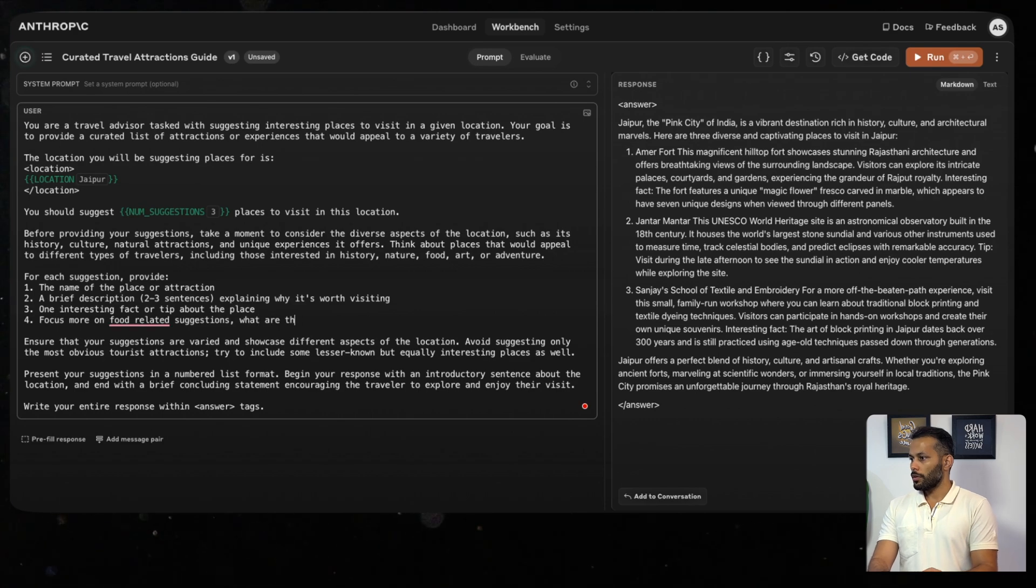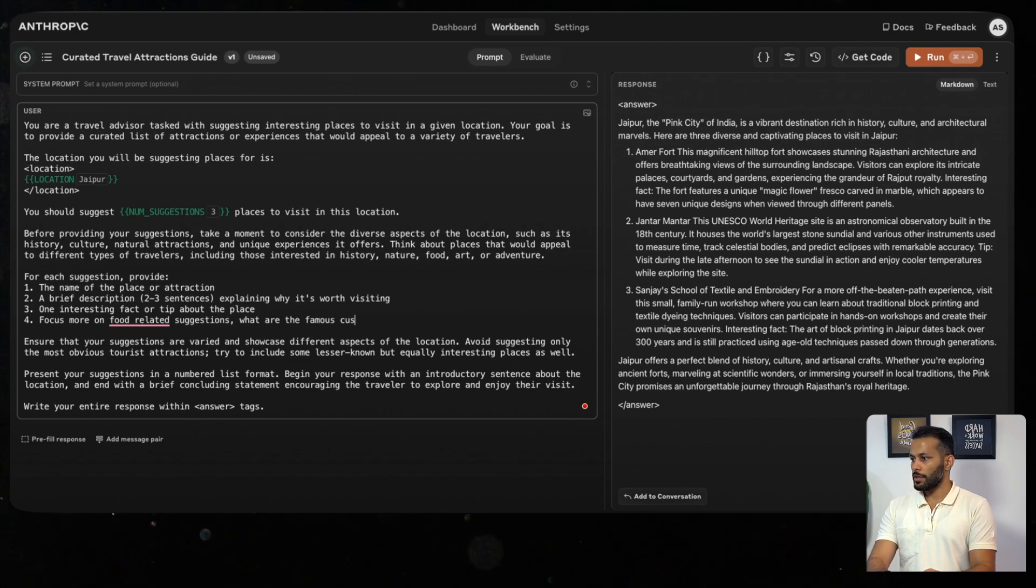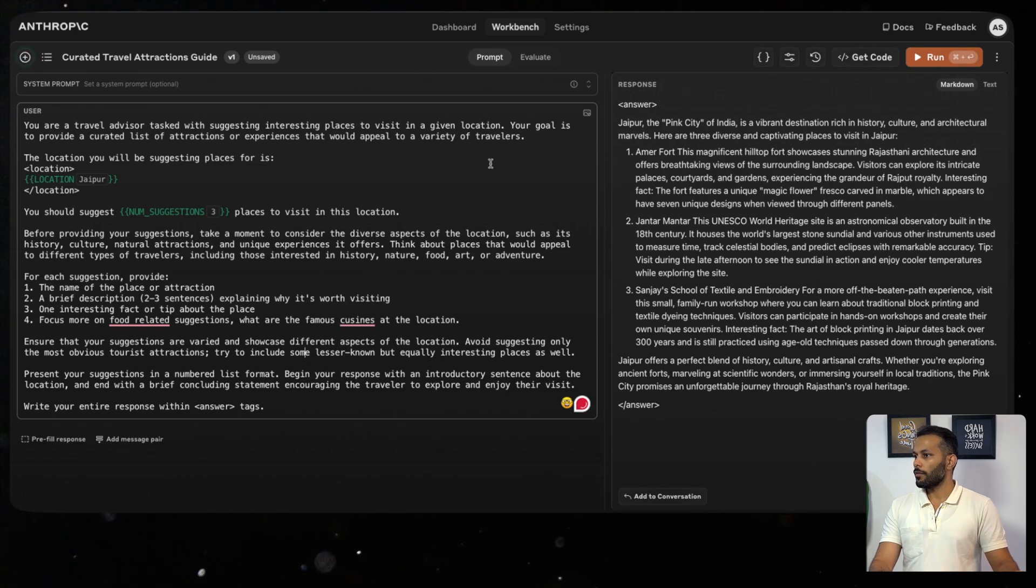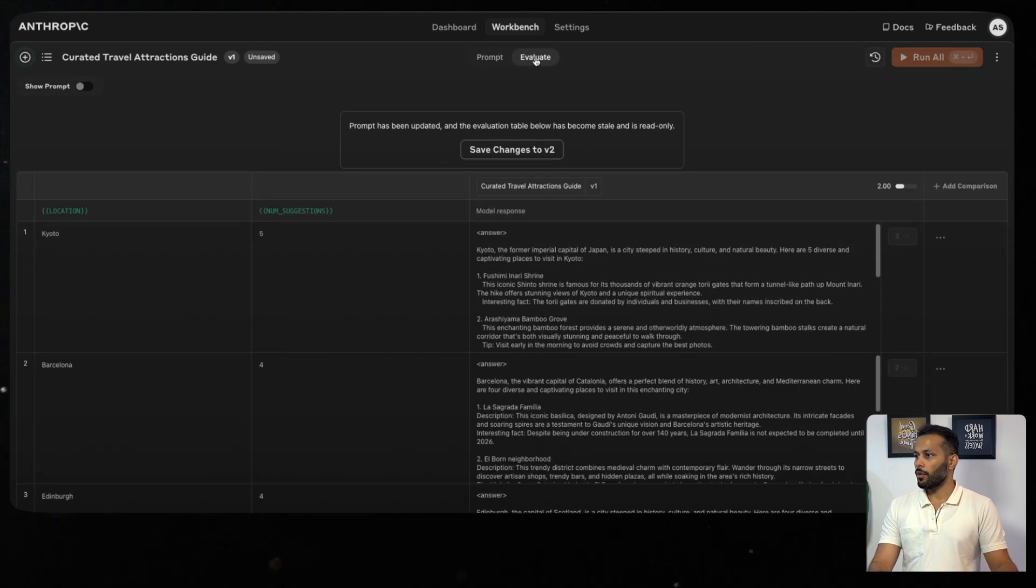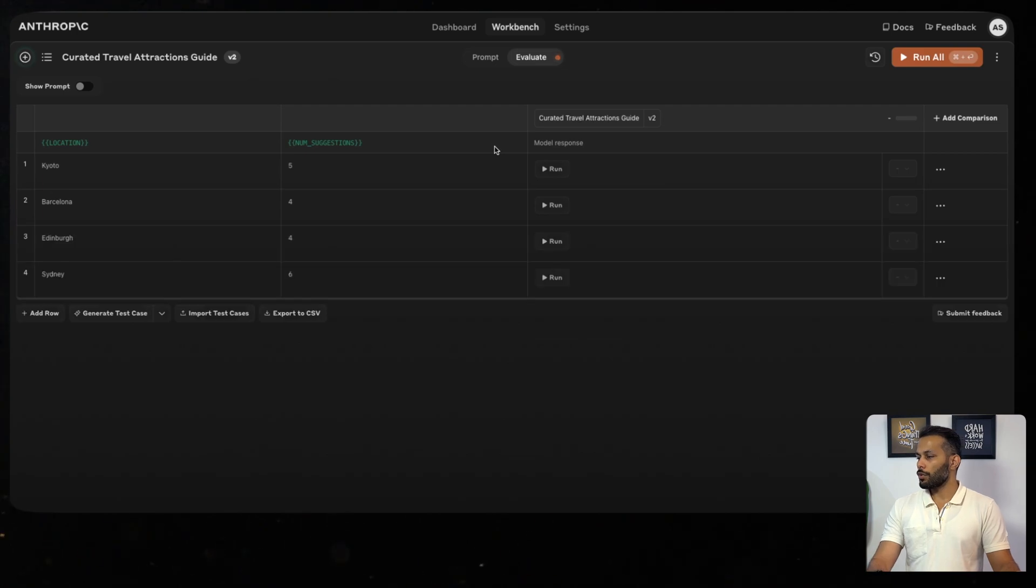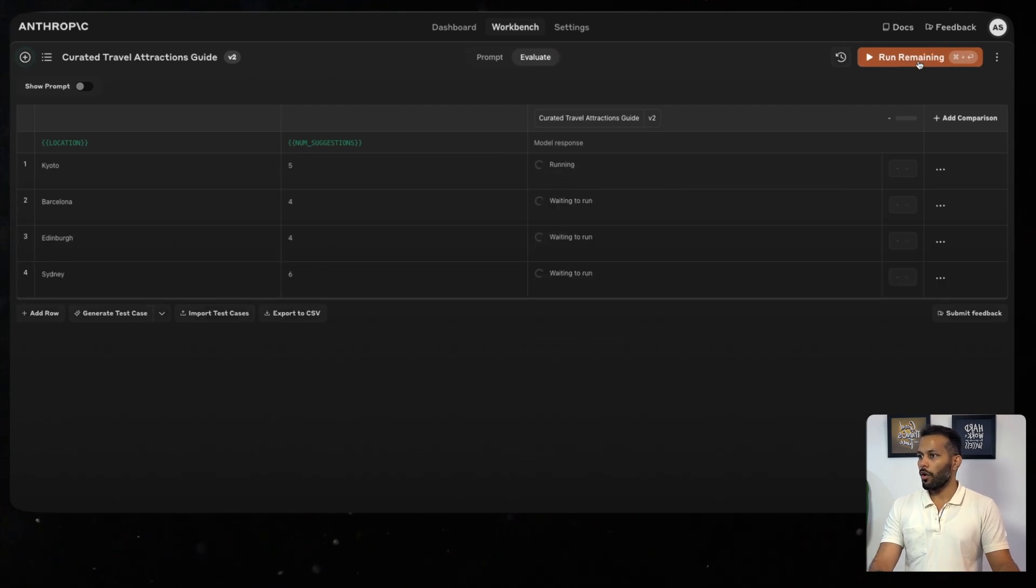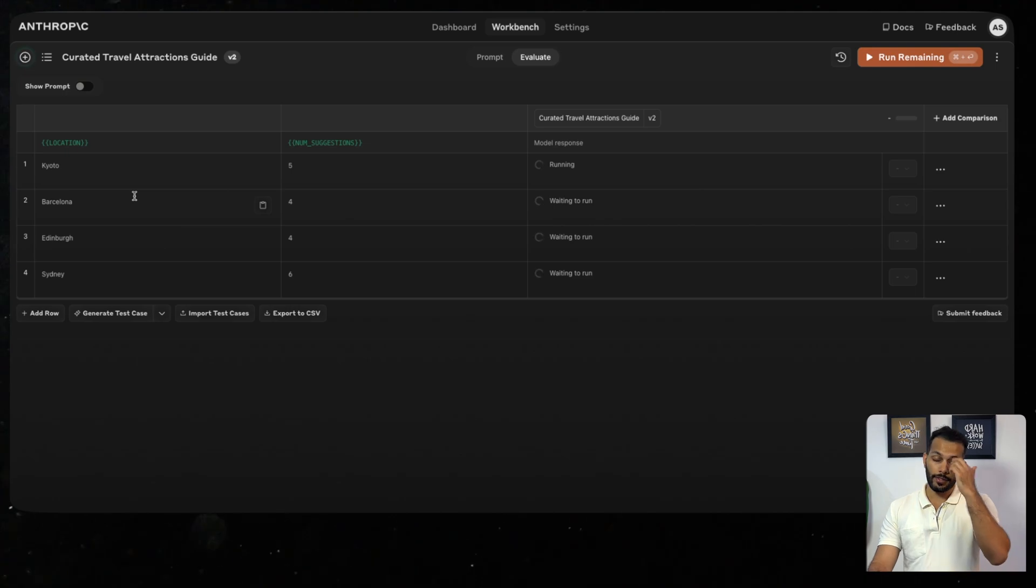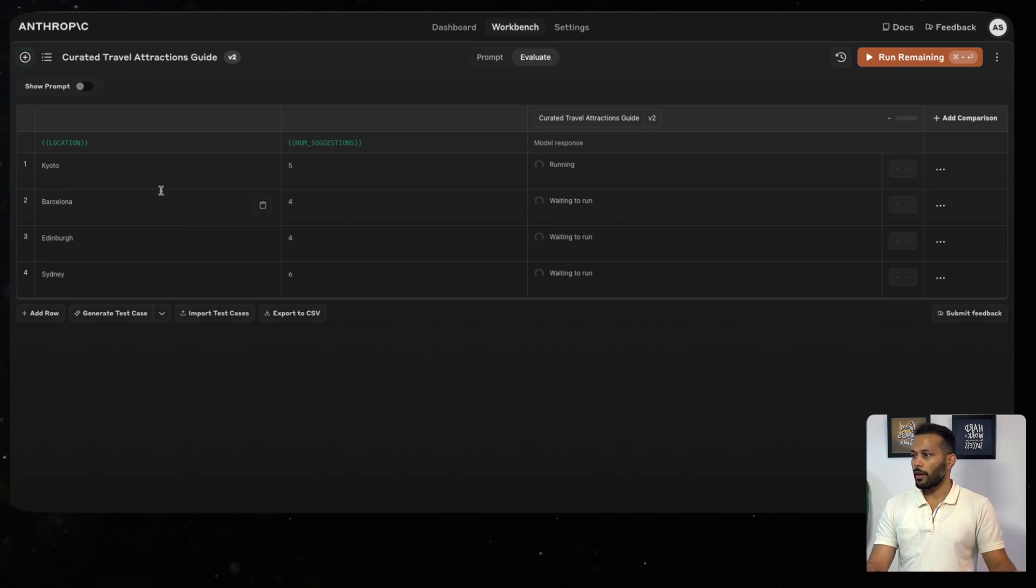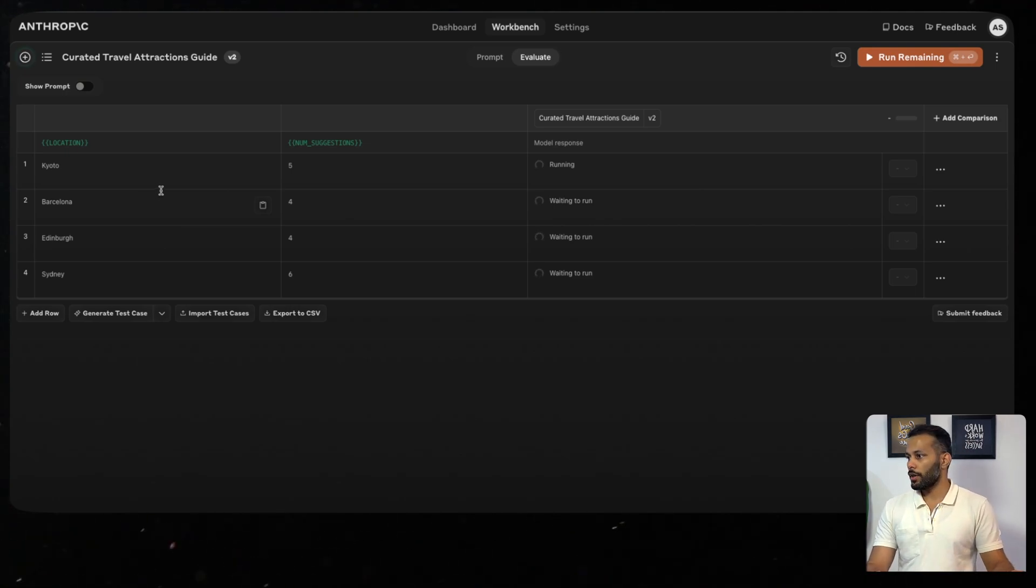What we'll do is again go to Evaluate and see it changes to V2. This will actually create a version 2 for you, and what you can now do is again run all the samples for your test cases for the new prompt in this case, and we'll wait for the responses to be generated.